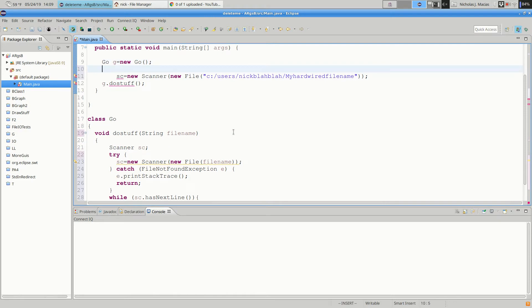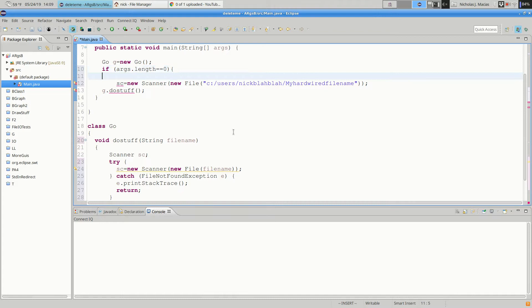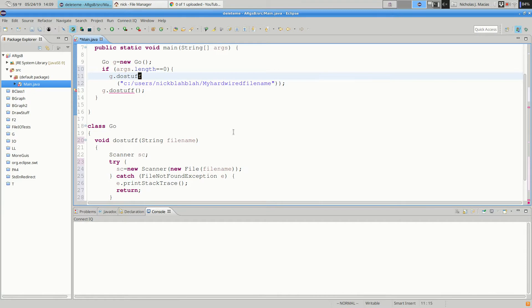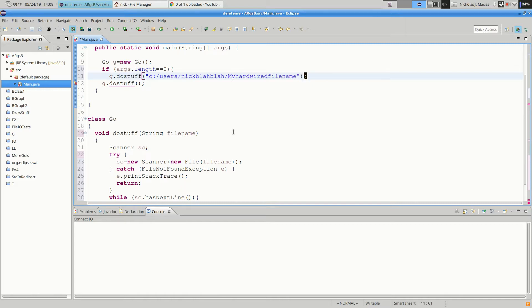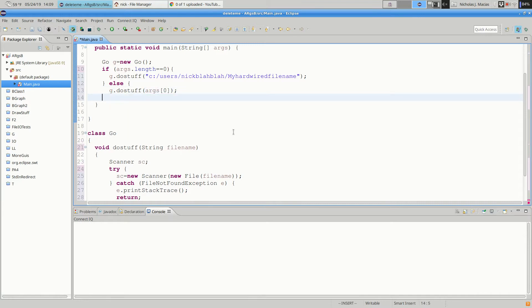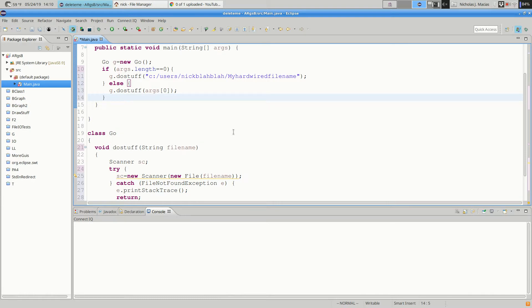So, here's something we could do. We could have do stuff take an argument, which is a file name. And down here, when we construct the scanner, instead of using that hardwired path, we can just use that file name that was passed to do stuff. And then up here, we can do the following. So, if the argument length is zero, we'll just do stuff and we'll pass our default file name to do stuff and it'll open up from that file. Otherwise, we'll do stuff and we'll pass it args bracket zero.